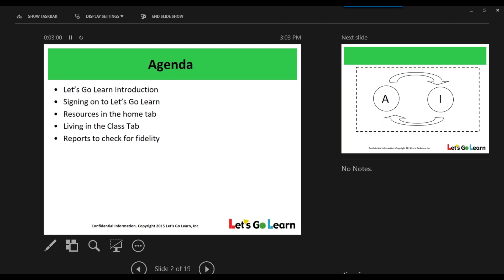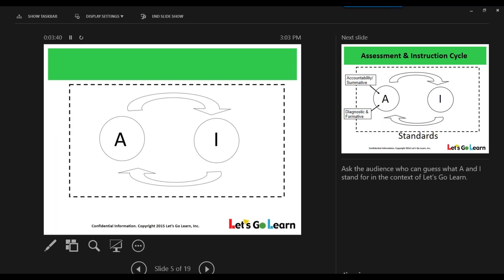So overall, as far as the agenda goes, today we're going to go over a brief introduction of Let's Go Learn and learn a little bit more about us. I don't want to spend too much time on this PowerPoint deck, so the majority of time we're going to be inside the learning management system. We're going to go over how to sign in, some useful resources available to each one of you so that you can use the program with fidelity. And at the very end, we're going to go over a few of the reports that should be run after students have assessed during that first assessment.